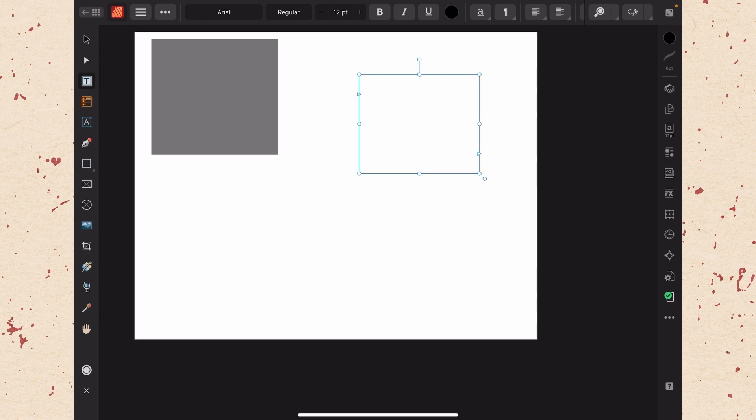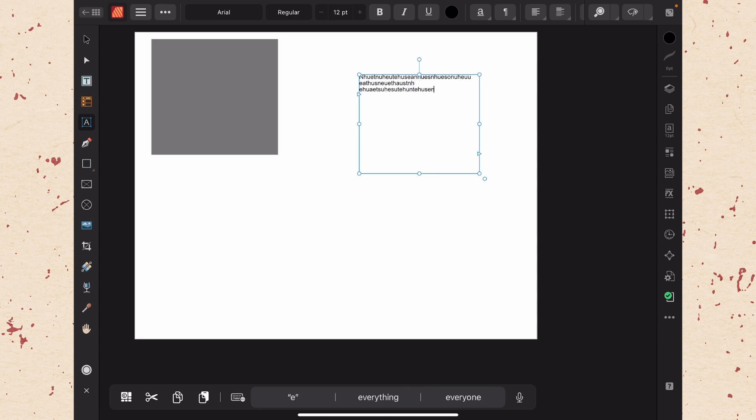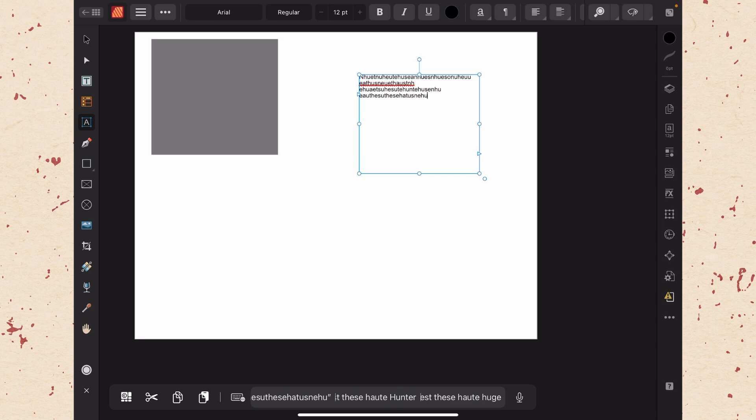If you are typing like I am here and you reach the end of a line it will jump to the next line. This is going to be in contrast to the next text tool that we are going to talk about, the artistic text tool.